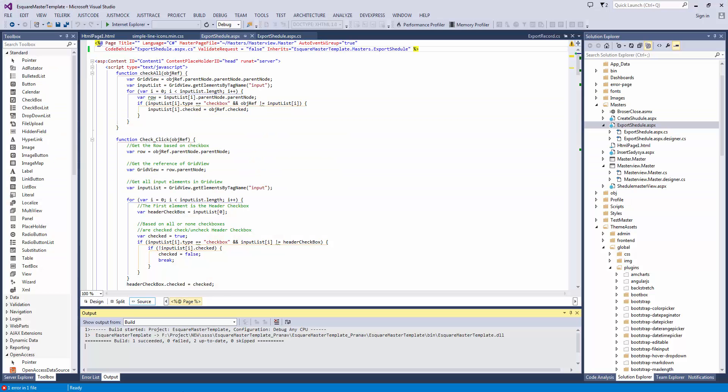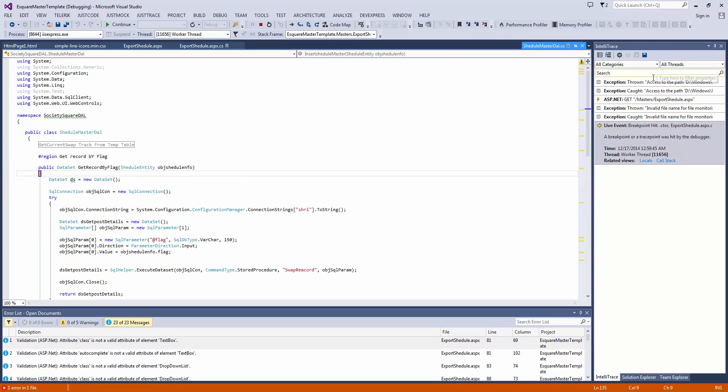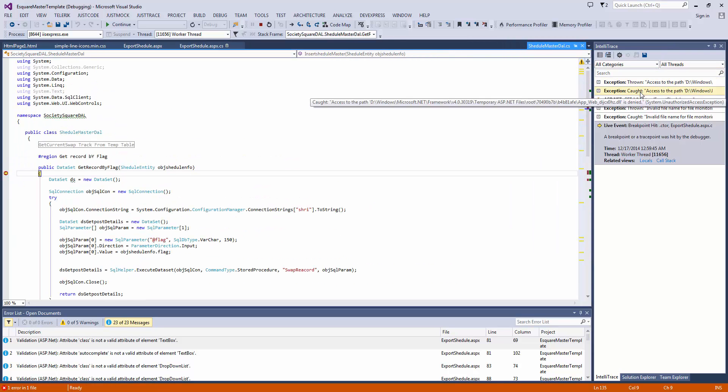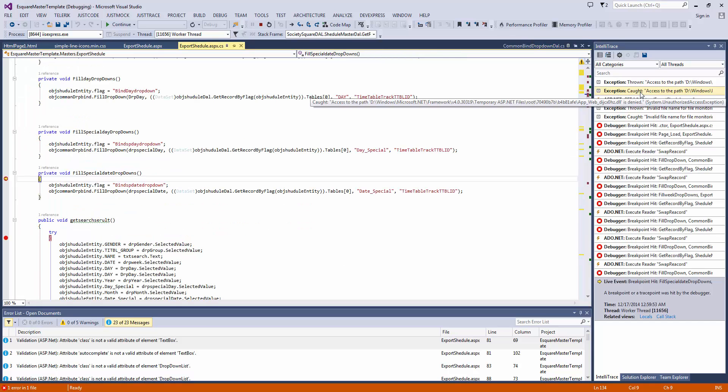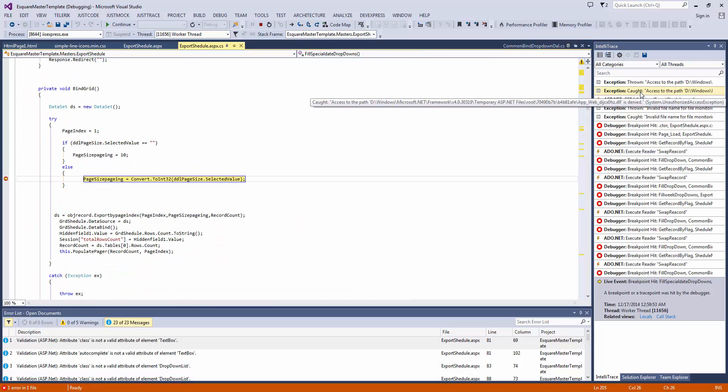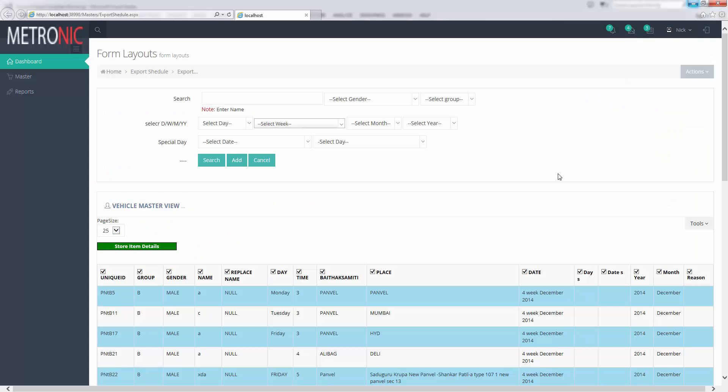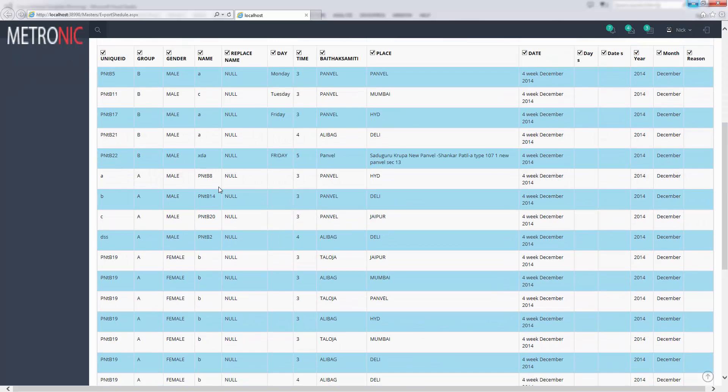So let's check the project. Run the project. I am pressing F5. Ok, this is my grid view.